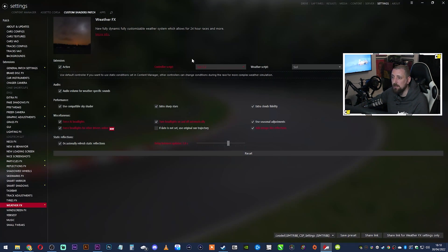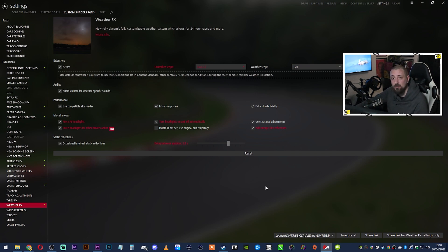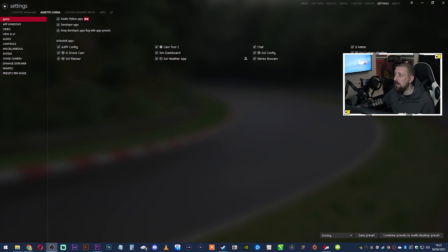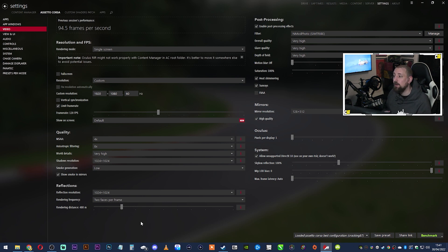Go back to Content Manager, then go to Custom Shaders Patch, then Settings, then Weather Effects. Change the Controller Script to SOL 2.2 and the Weather Script to SOL. Then go to Settings, Assetto Corsa, Apps, and make sure everything related to SOL is ticked. Finally, go to the Video settings and make sure Rendering Frequency is set to two faces per second, because SOL limits it to that. You now have Assetto Corsa, Custom Shaders Patch, and SOL all installed.